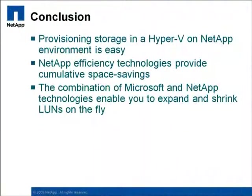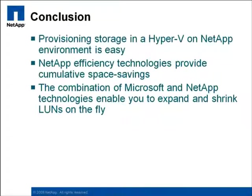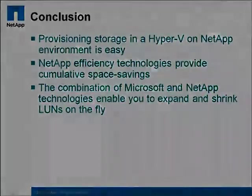To wrap things up, in this demo, I've shown you how easy it is to provision storage in a Microsoft virtualized environment, and I've highlighted the cumulative impact of several NetApp efficiency technologies. I've also shown you how easy it is not only to grow space on the fly in a Microsoft on NetApp environment, but to actually shrink a LUN on the fly without any impact to your end users. And that is part of the magic of running Hyper-V on NetApp.